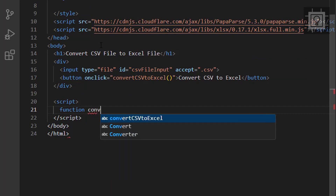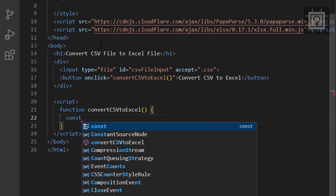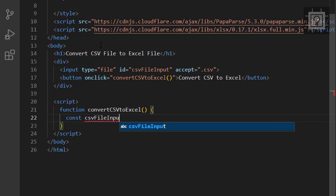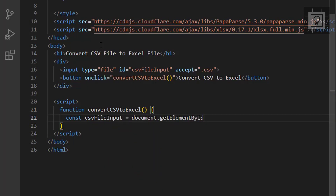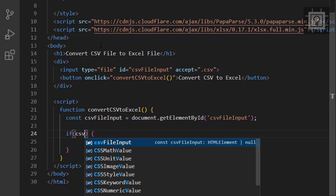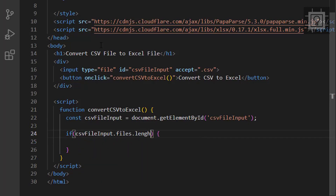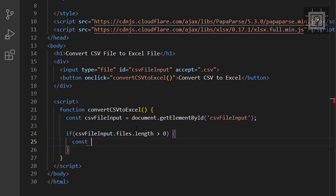Now let's create the convert CSV function. Let us first get the uploaded CSV file through the file input element. Then we will use PapaParse to parse the CSV data.